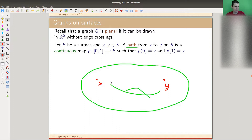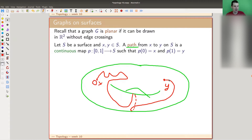I only need two technical notions. A path on my surface from x to y is a mapping of the interval — it starts at zero and ends at one. So that's just a path in the surface, going from x to y. You should think of it as time: we start at zero and end at y. A continuous path just means I can draw it without lifting my pen.